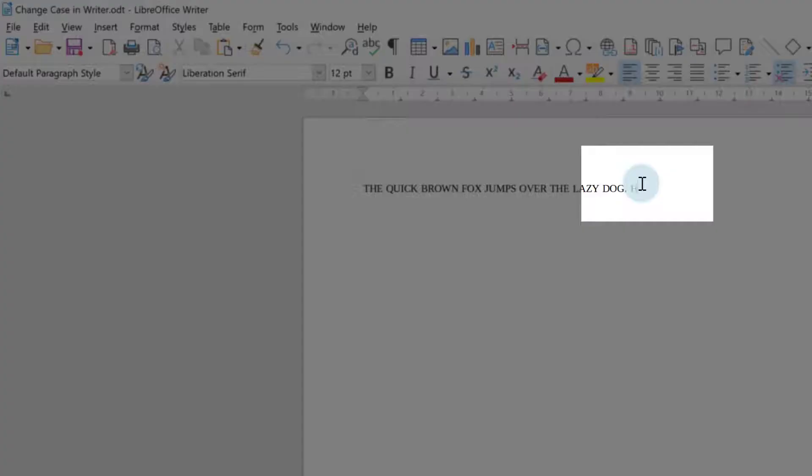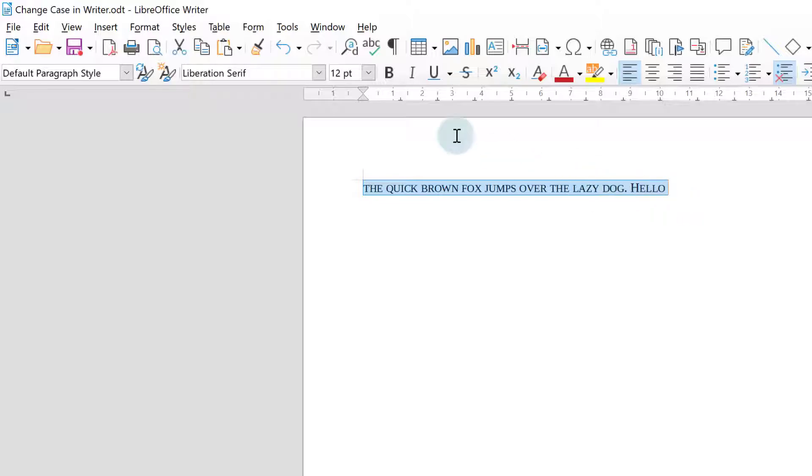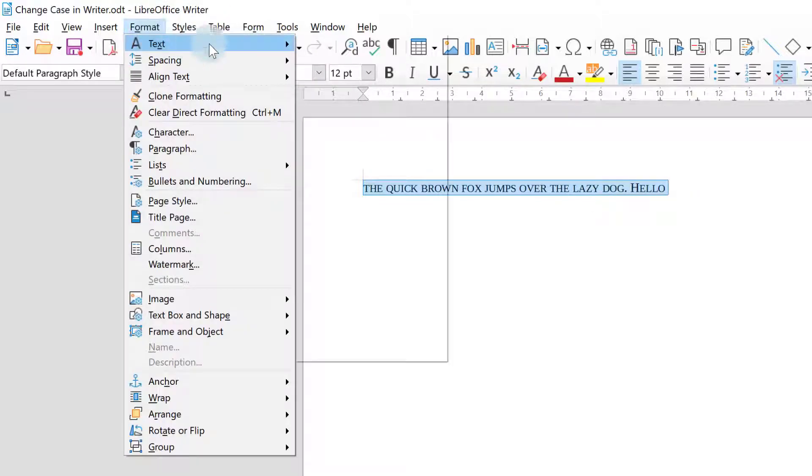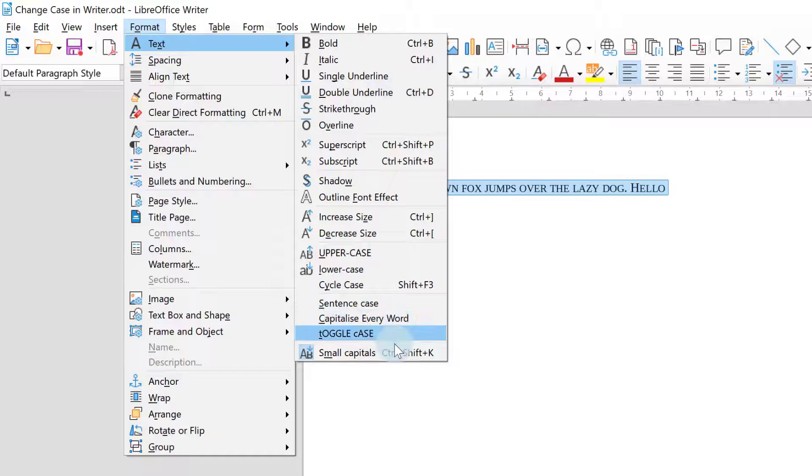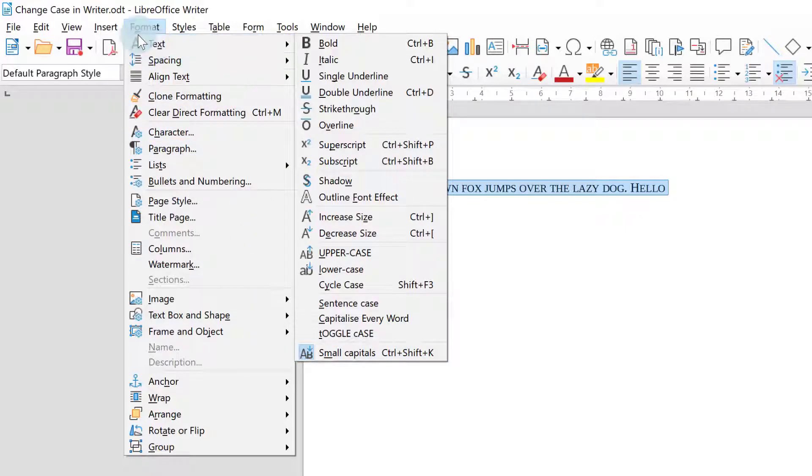What you'll also notice is anything you type afterwards is also in small caps. So if you decide you don't want small capitals after all you actually have to go back and go into format text and click on it again to knock it off or you can press Ctrl Shift and K. This is because as I said you've formatted the characters.